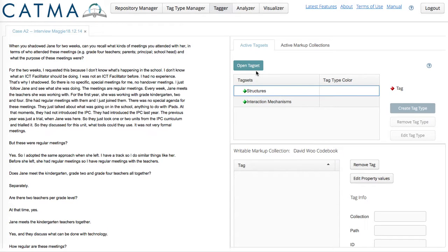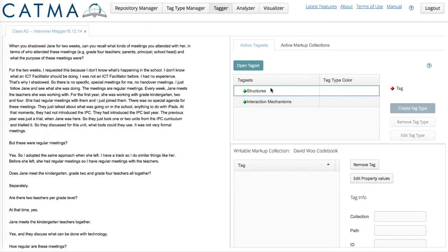And in the Tag Set pane, Active Tag Sets, I have already included my analytic dimensions. We are going to code in vivo and add the indicators live while coding.